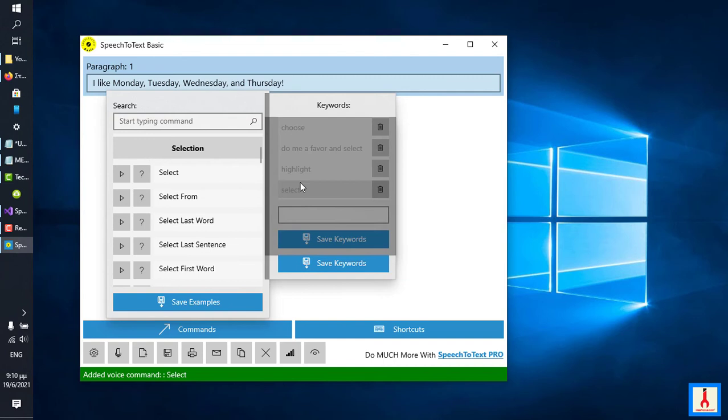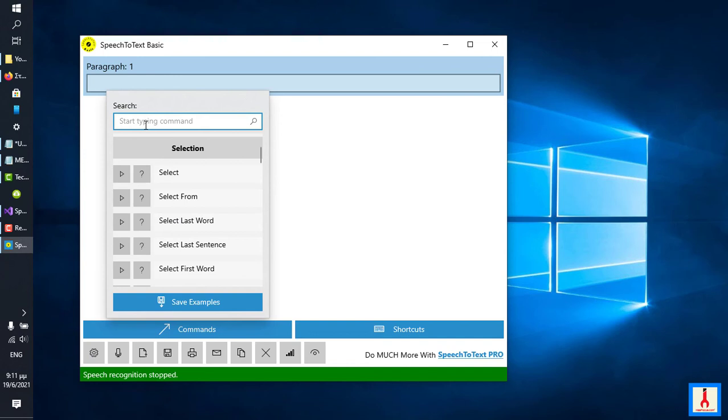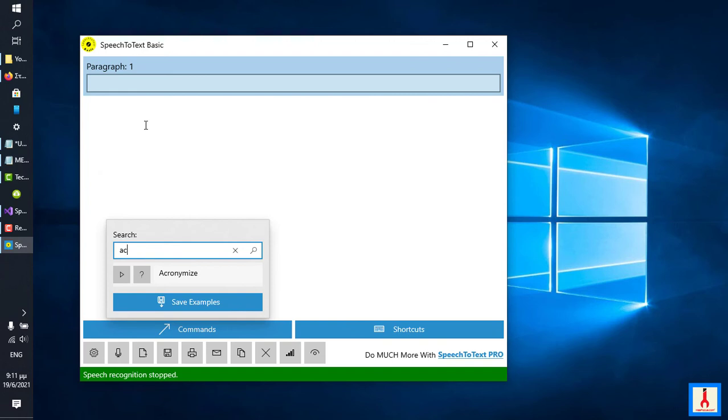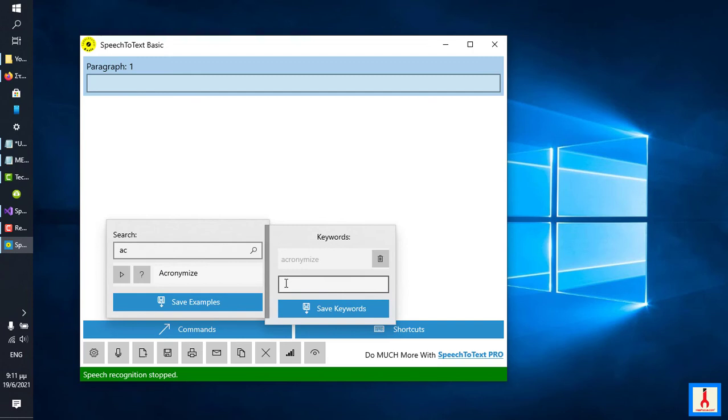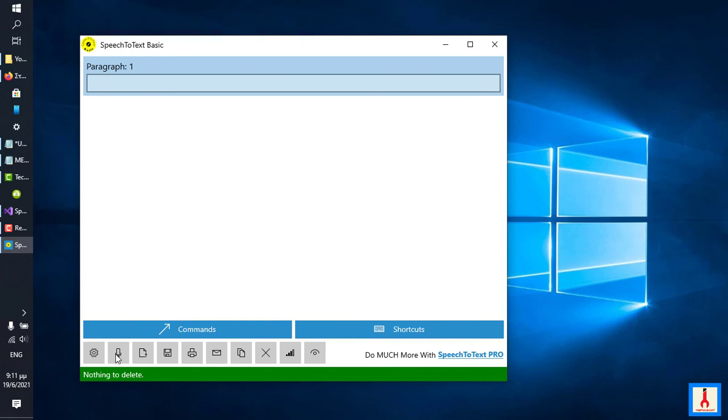Another important application of using keywords is accuracy, and for that let me go to a specific voice command. Delete last sentence. Delete last sentence. Let me use the search box because I want to go to the acronymize command. Now acronymize is probably a word, it is a legitimate word of the English vocabulary, but it's not a very common one, and sometimes the speech recognizer does not recognize it as a word and thinks that it's two different words or two, it thinks it's two words that comprise acronymize. Let me show you what I mean.